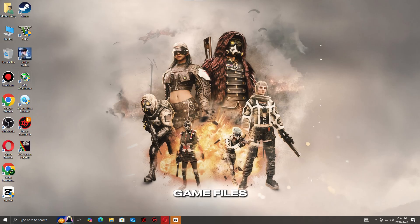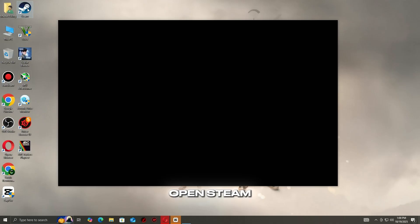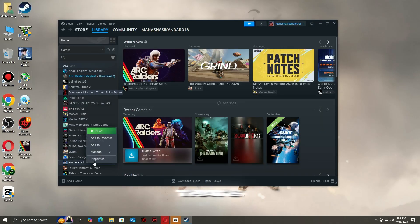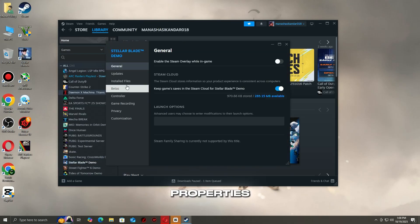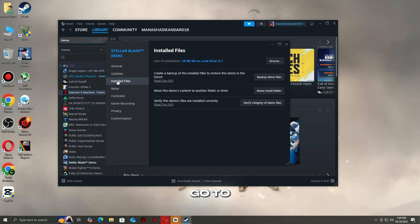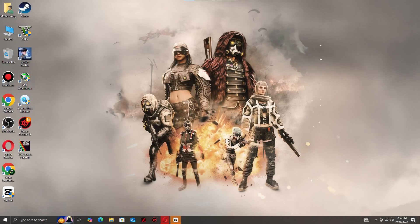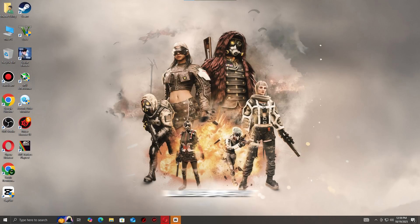Step 1: Verify game files and repair your Steam library. Open Steam and go to your library. Right-click on the game that's crashing and select Properties. Go to Installed Files and click Verify Integrity of Game Files. Steam will now scan and replace any missing or corrupted game files. Once that's done, go to the Download section in Settings and click Steam Library Folders.